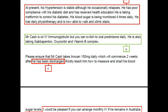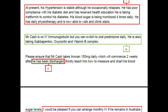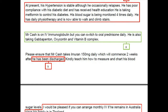Moving to the fourth paragraph: Mr. Cash is on IV immunoglobulin, but you can switch to oral prednisone daily. He is also taking gabapentin, oxycodone, and vitamin B complex. This paragraph is alright.